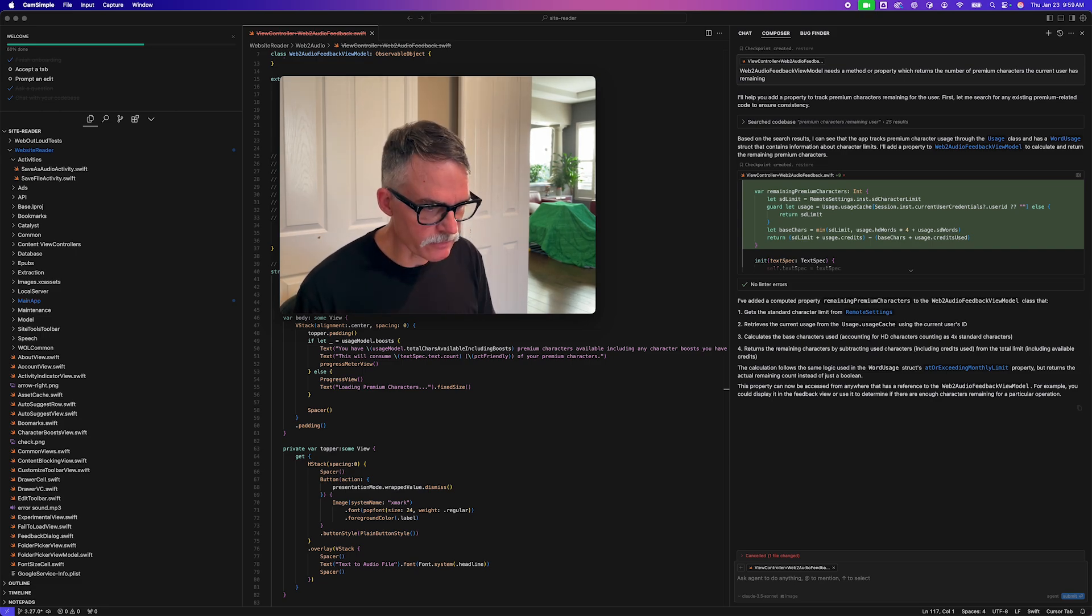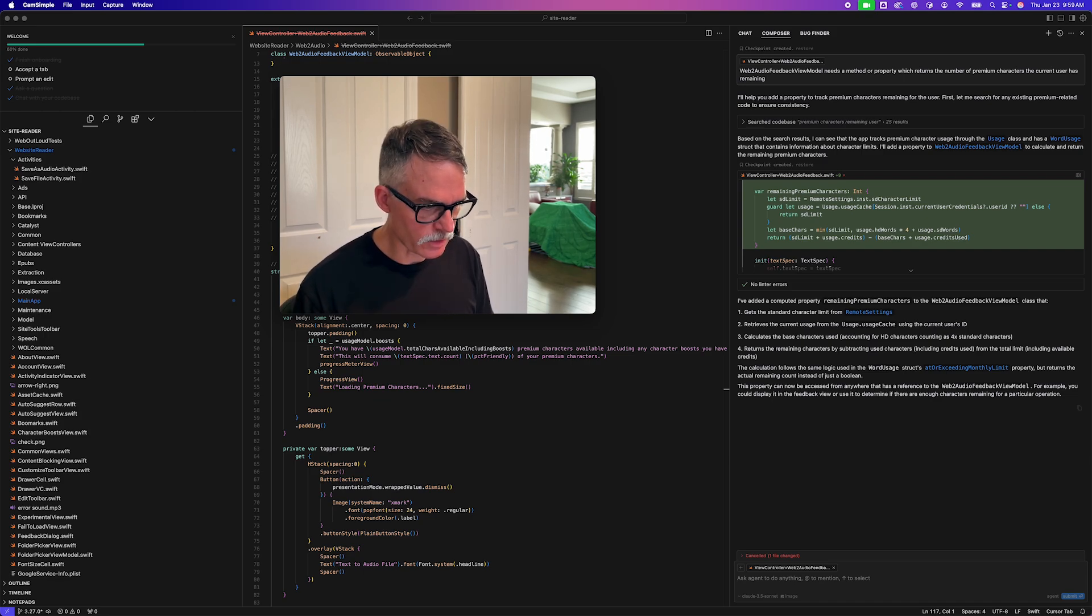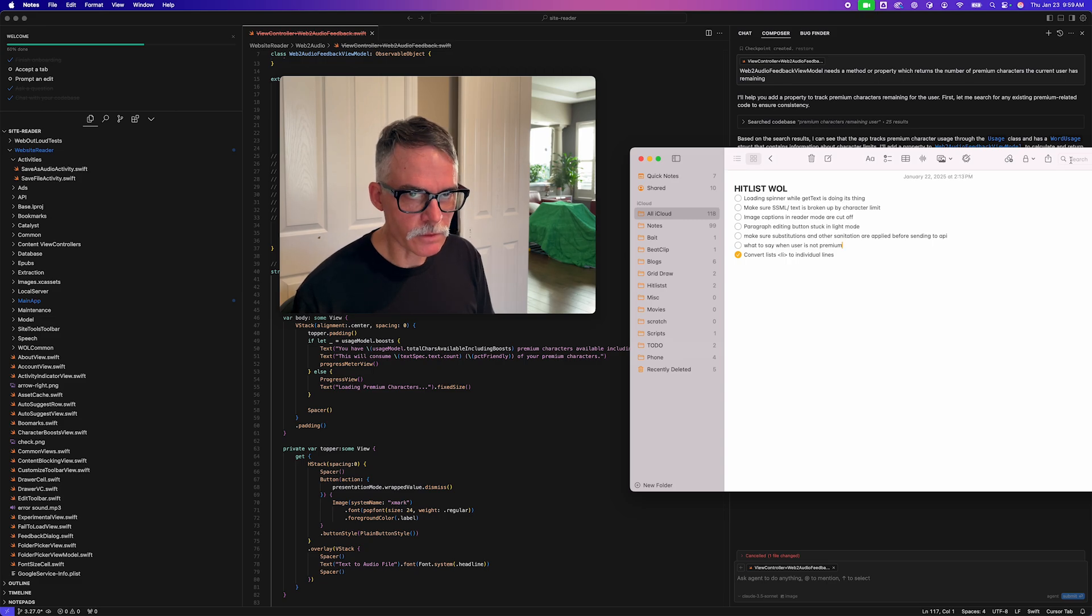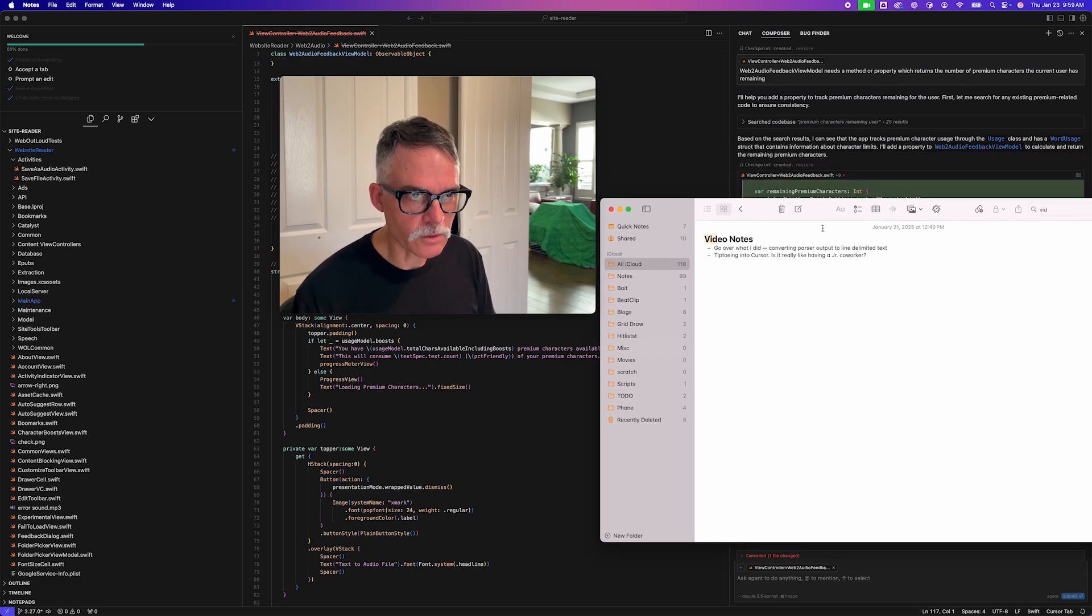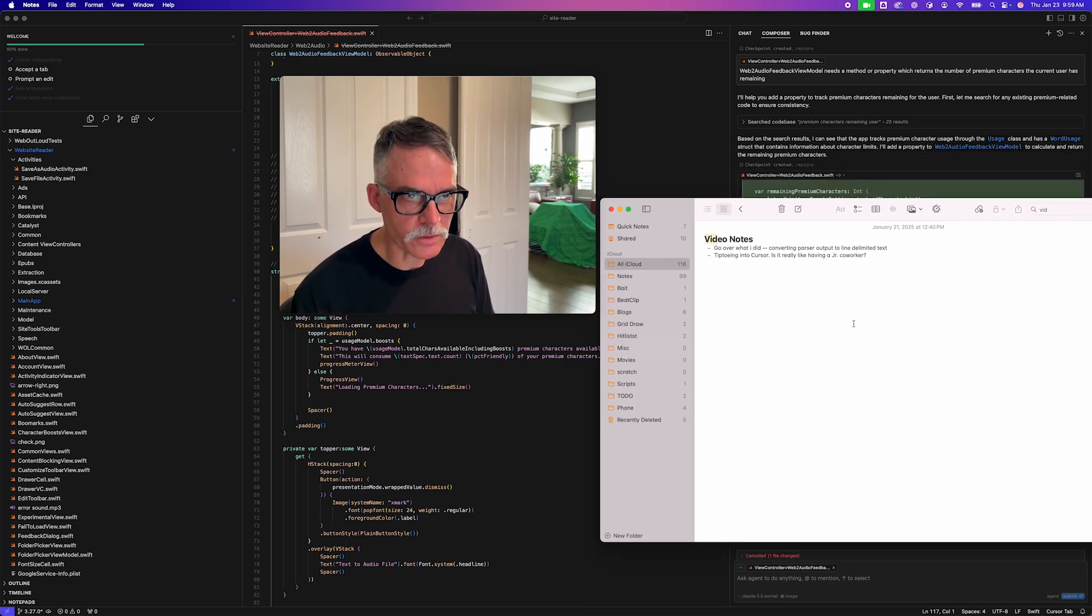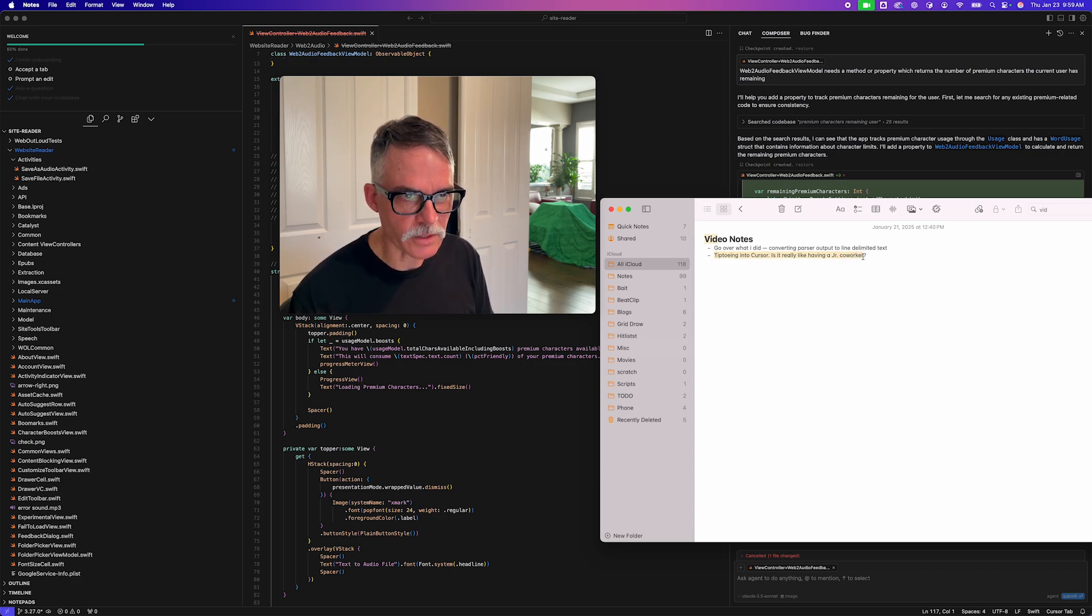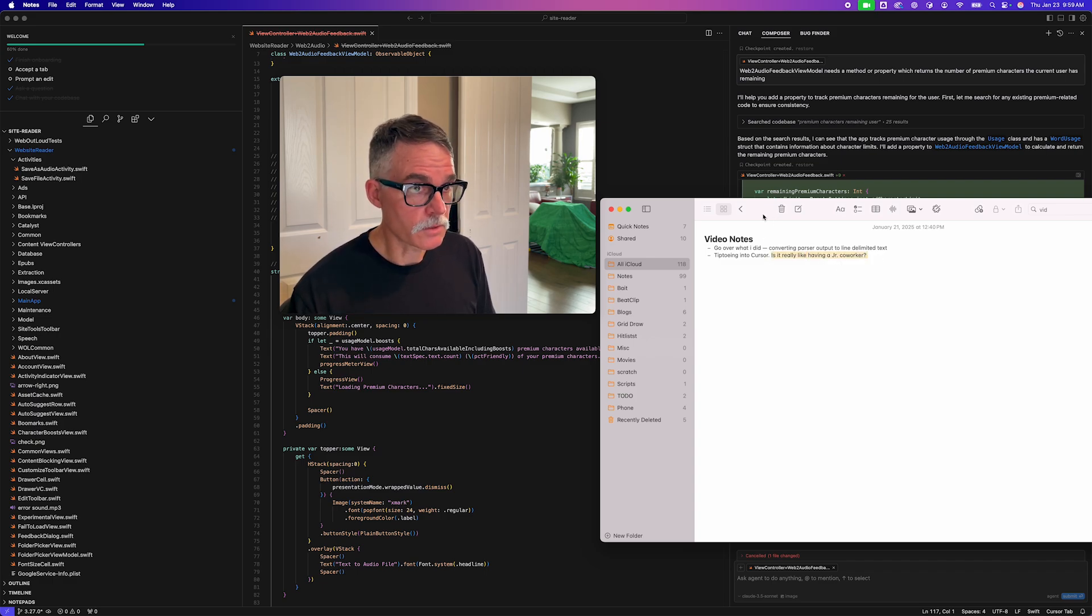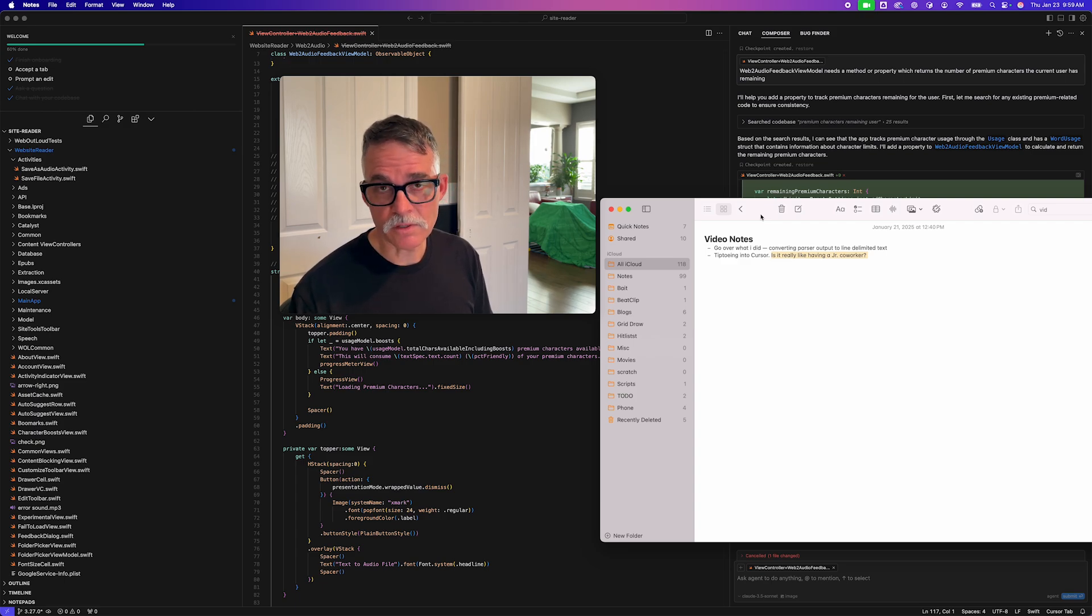Anyway, now that I've almost finished the video, how about I take a look at my to-do list on what to talk about in the video? Where's my video notes? So in my notes, I said, go over what I did converting parser output to... Right. Yeah, I already talked about what I did. Tiptoeing into cursor. Yeah, I talked about that too. Is it really like having a junior coworker? Kind of.